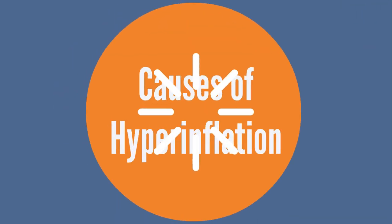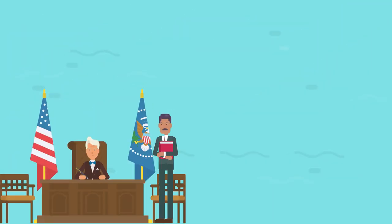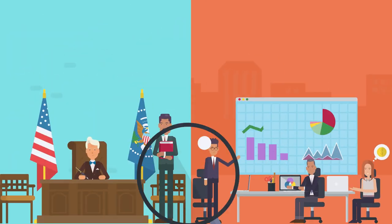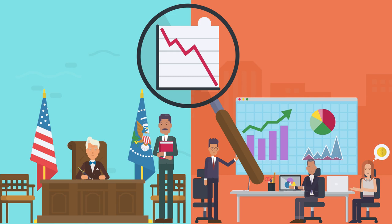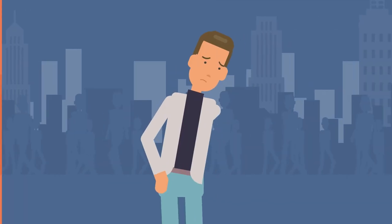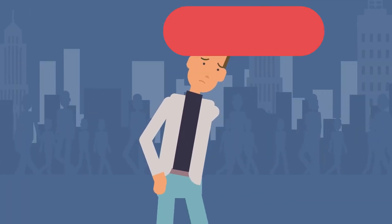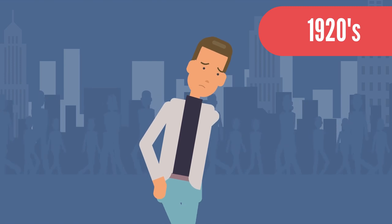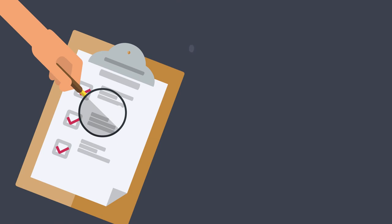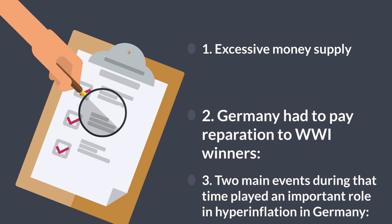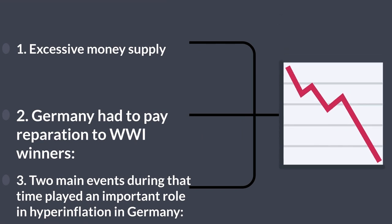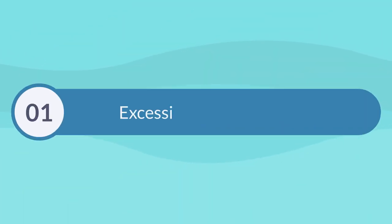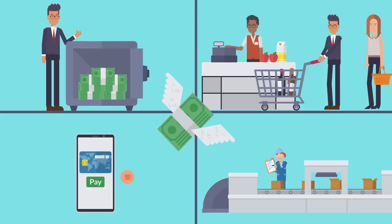Causes of hyperinflation: Government officials and economists looked for the reason for the debilitating hyperinflation to correct the situation as the typical German battled to exist in the early 1920s. They soon discovered that there was no single explanation for the cycle but a collection of contributing elements that came together to create the ideal conditions for an economic collapse. Number one: excessive money supply.